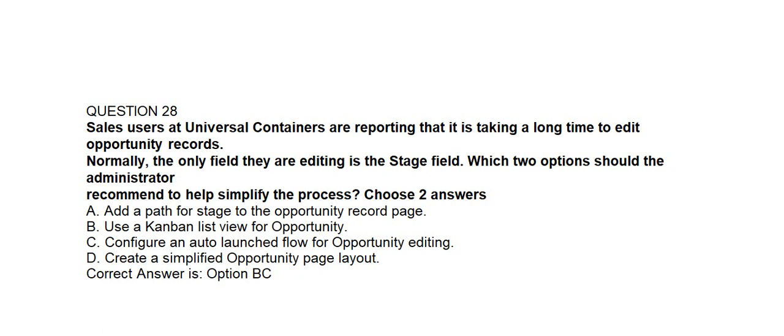Correct answer is option B and option C: use a Kanban list view for opportunity and configure an auto-launched flow for opportunity editing.